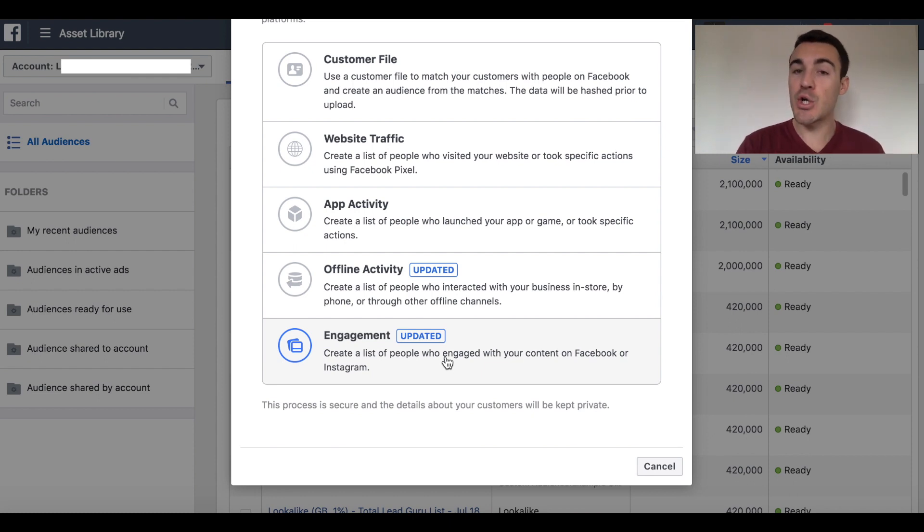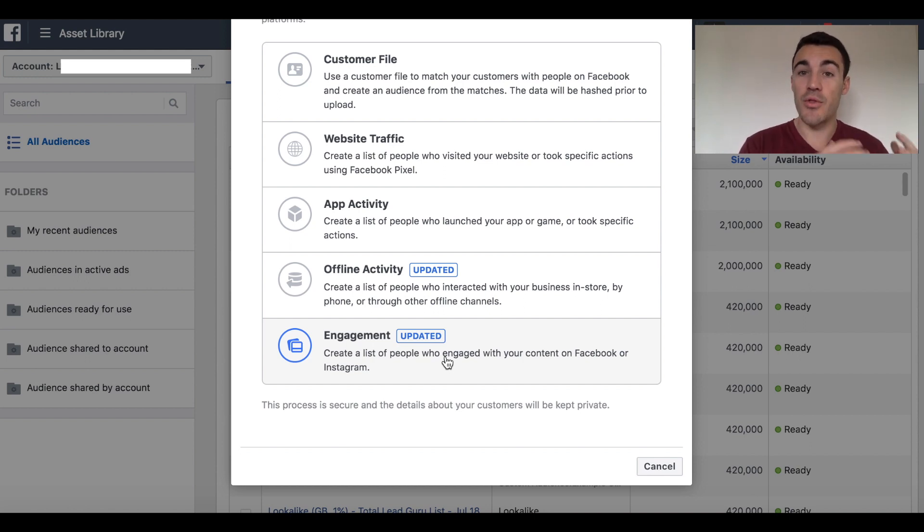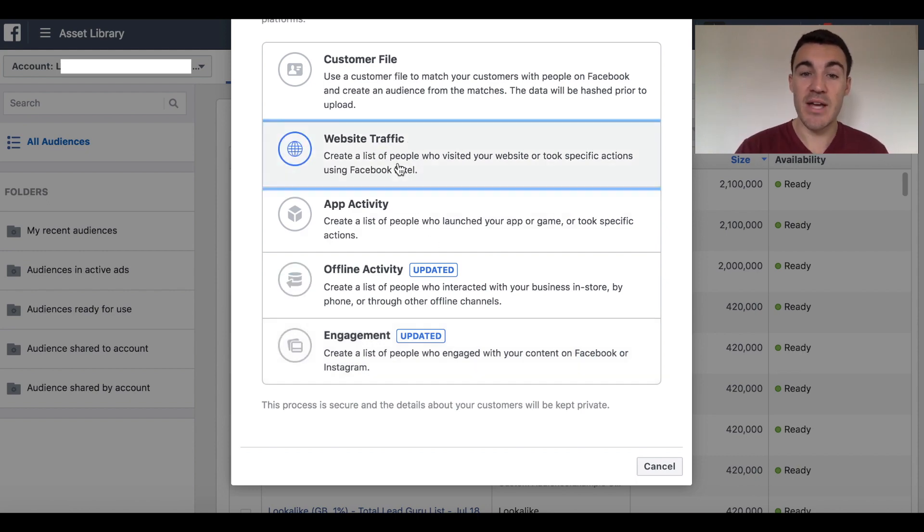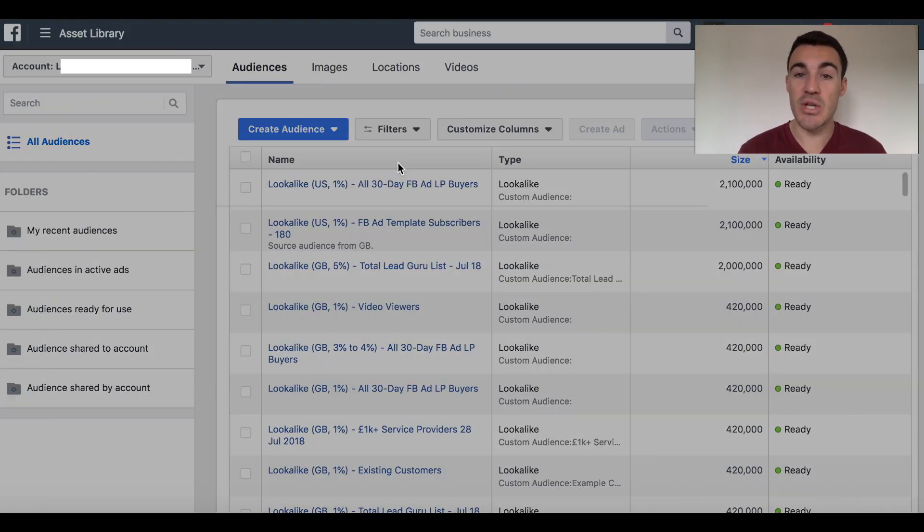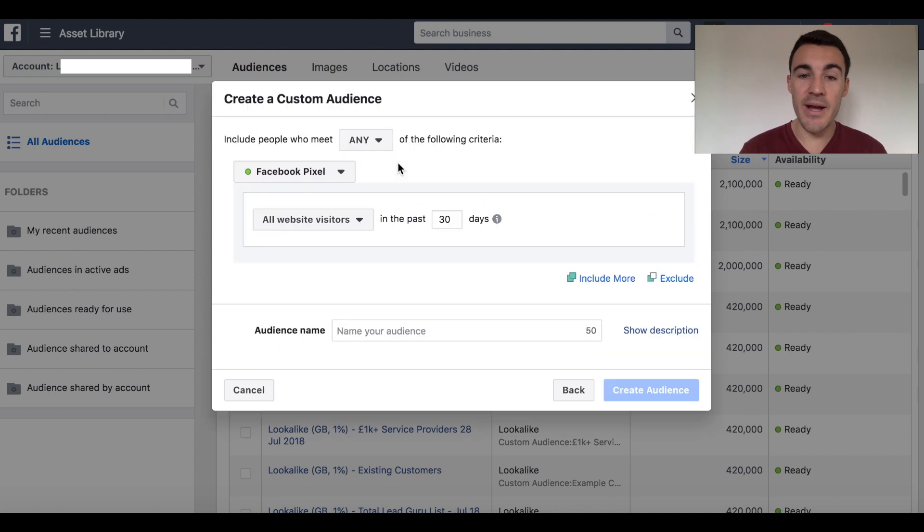I'm going to create more videos about each one of those, and I've also got some on my YouTube channel. So check that out if you want more information on those. For now, we're going to stick to the basics, the one that most people use, and that's retargeting website visitors. So for that, you want to select Website Traffic, and that'll bring up a menu.